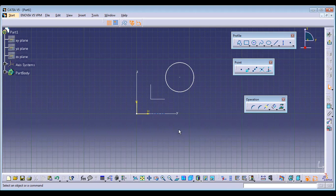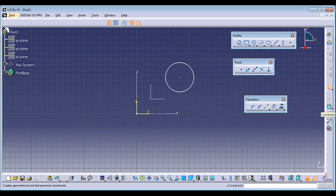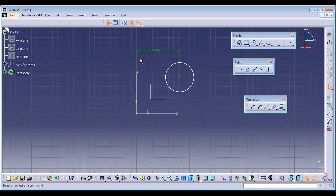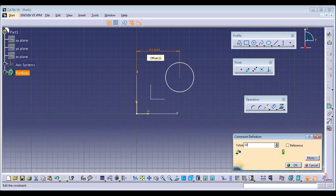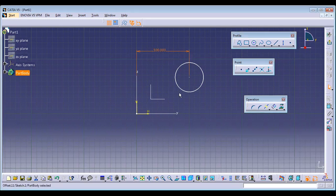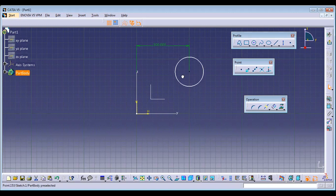Now let's see how to make a sketch dimensionally constrained. To assign dimensions, use the Constraint command. Select the center point and a line — some distance will appear. Double-click on it and assign a value such as 100 mm. Now it is 100% fixed horizontally; you can't move it horizontally.